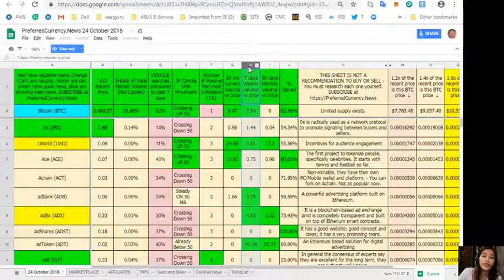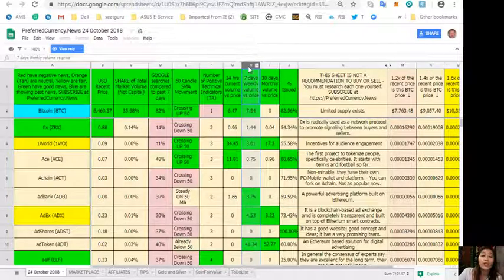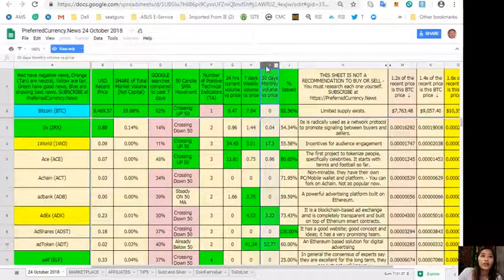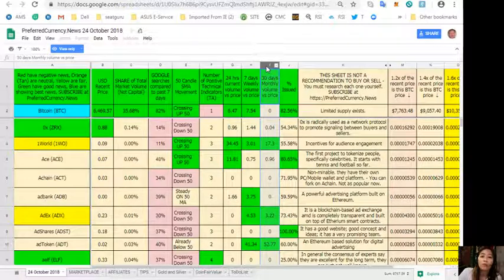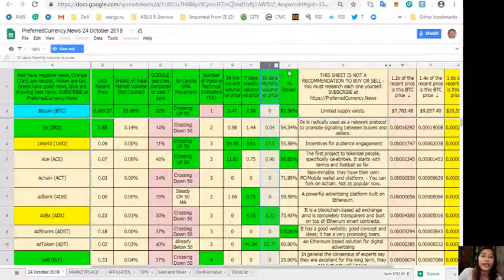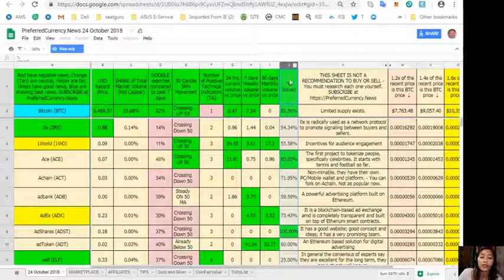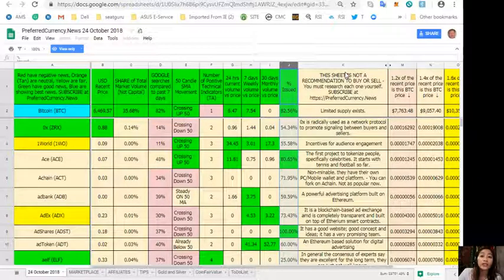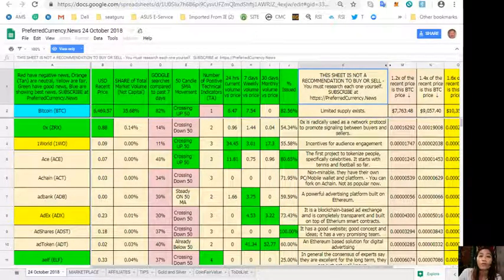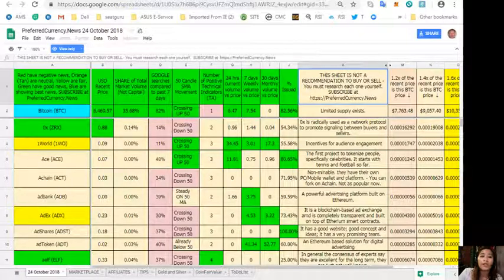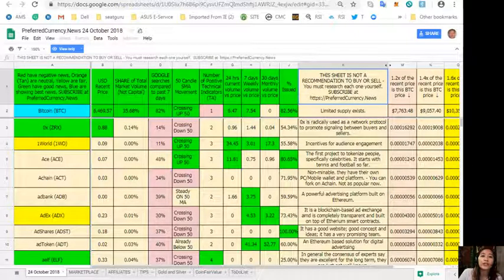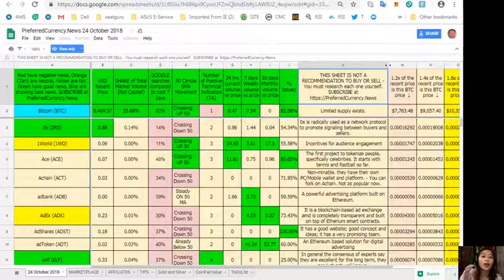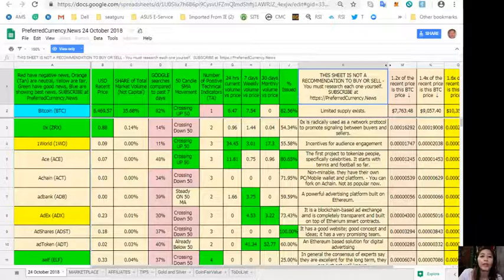Column F: number of positive technical indicators. Column G is a 24 hours current volume versus price. Column H: seven days weekly volume versus price. On column I is a 30 days monthly volume versus price, and column J is the percent issued. Take note that this sheet is not a recommendation for one to buy or sell crypto, but if you decide that you would like some, always consider offering about 20 percent below the current market price whenever you place buy limit orders.